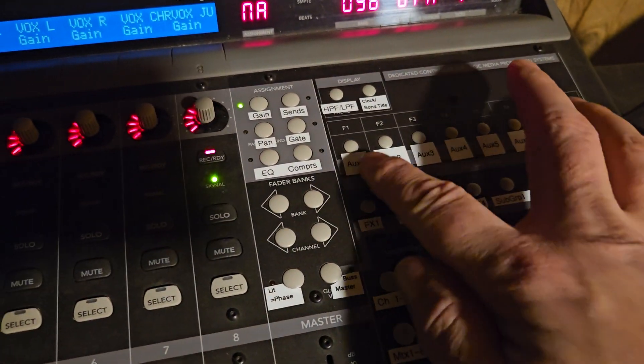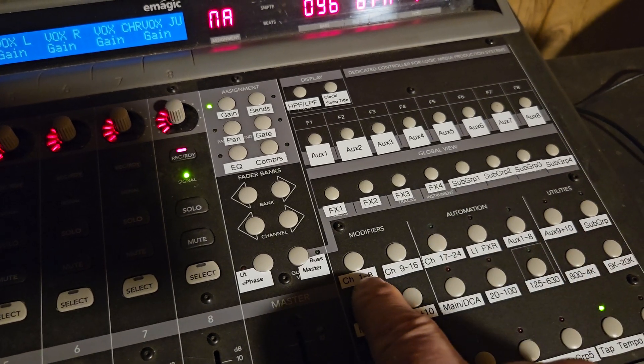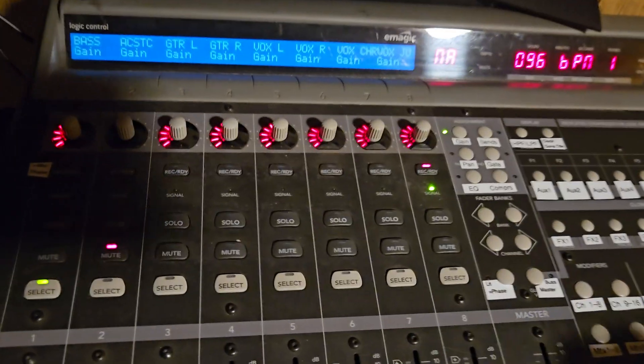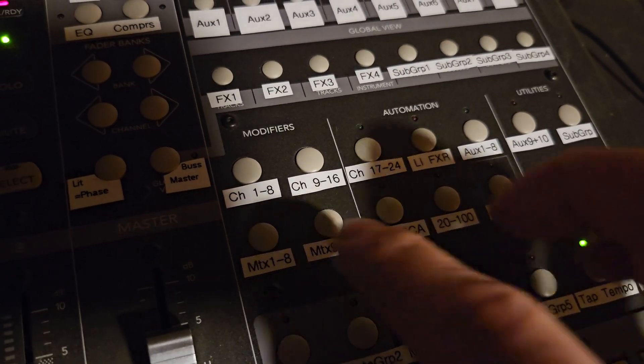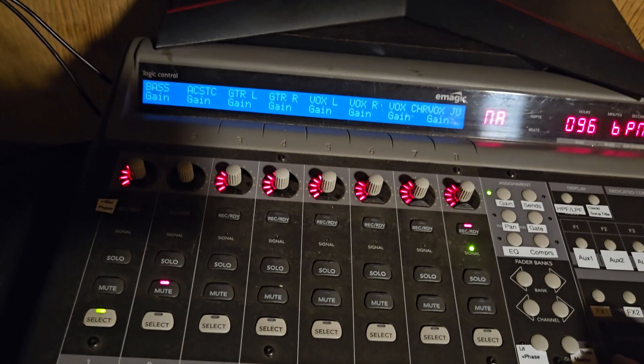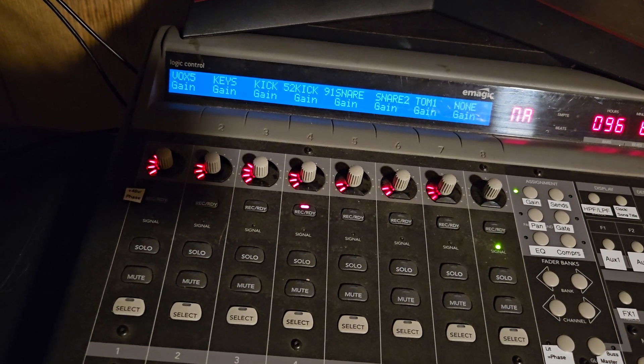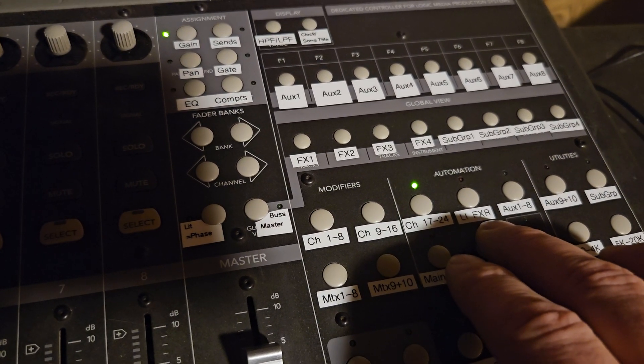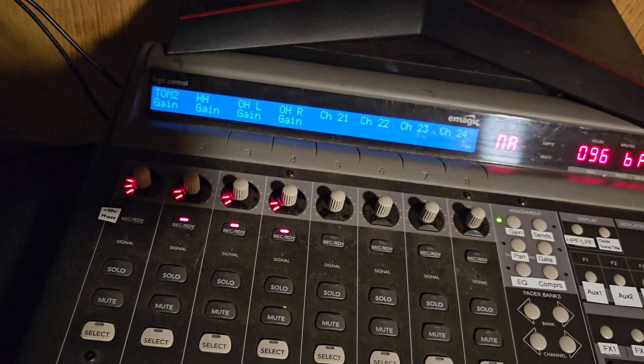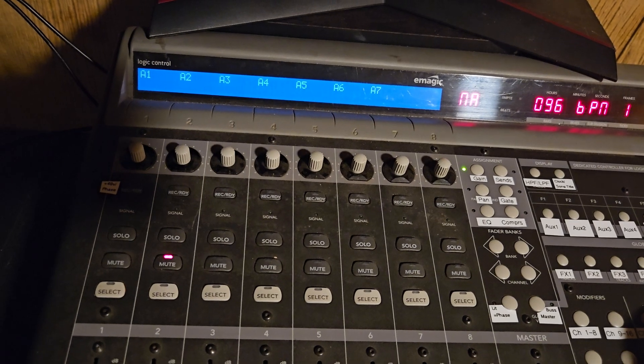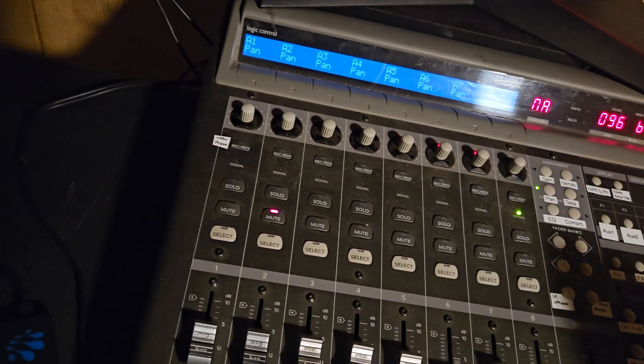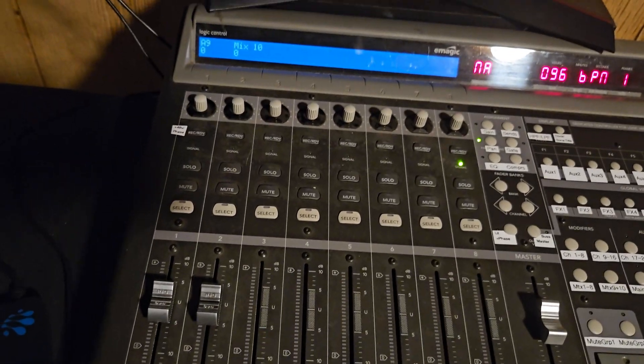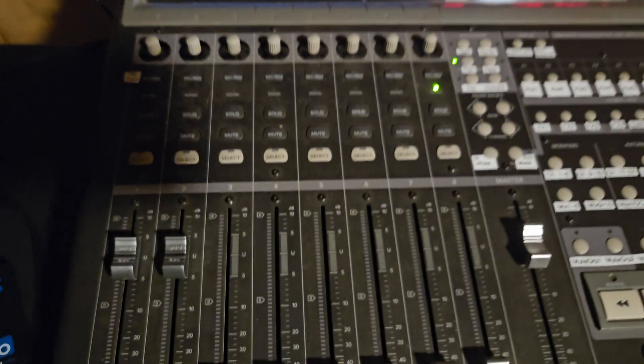Okay, so that sends on faders section right there. And this is to navigate the actual levels. I have been doing banking back and forth. But to get to layers that are further down, it's a lot quicker to just pick the one you want. So channels 1 through 8, 9 through 16, 17 through 24. And then we have the line in USB player and FX returns. And then the aux 1 through 8 masters.